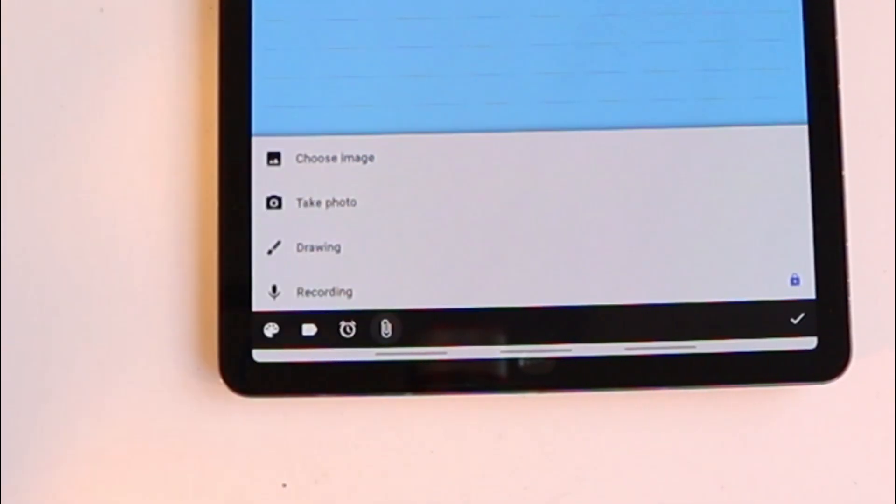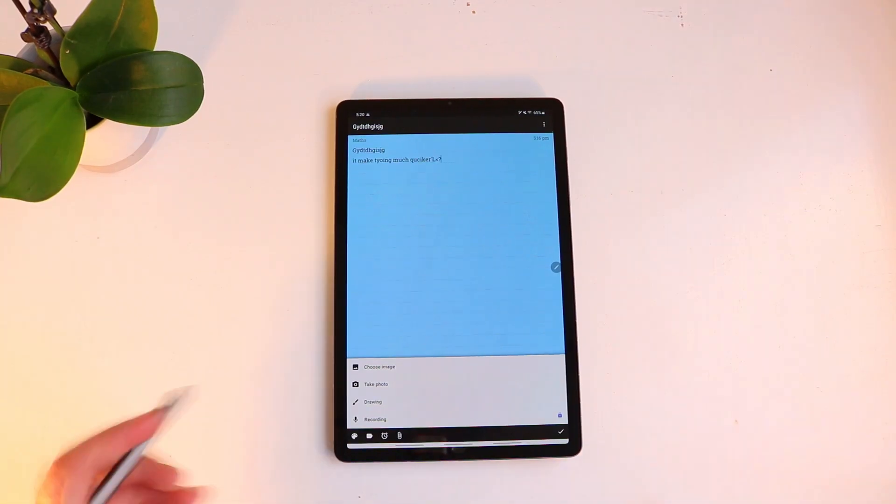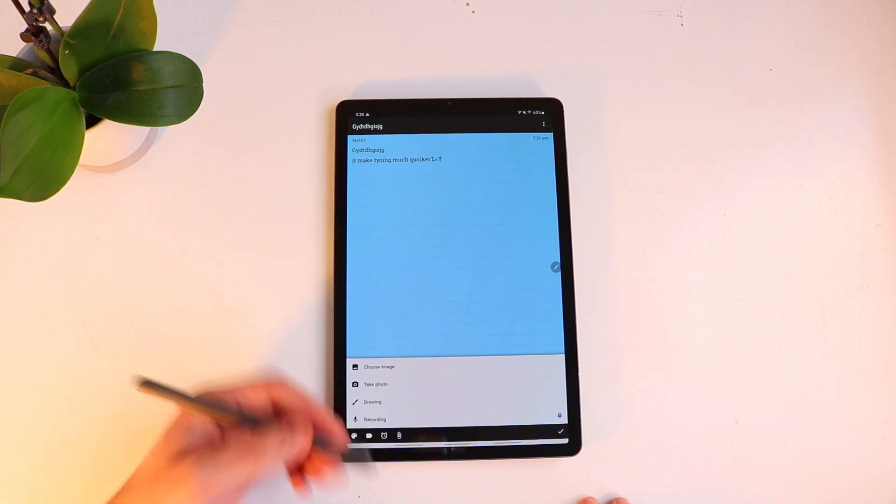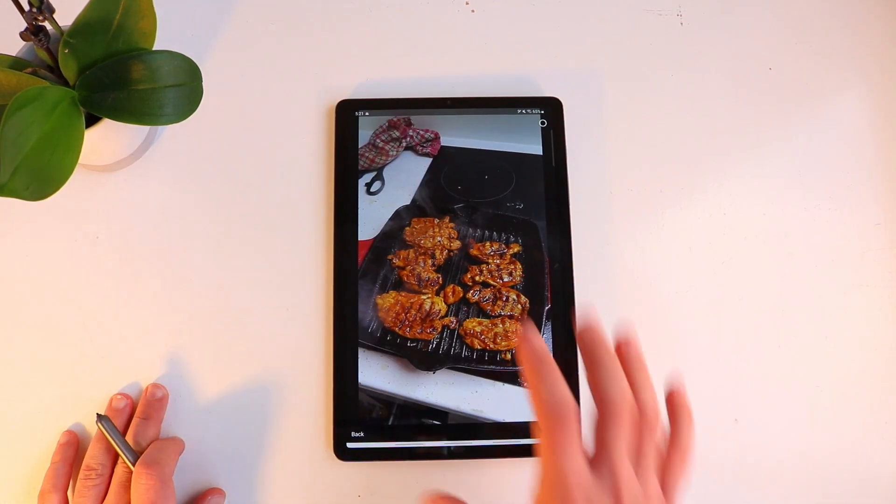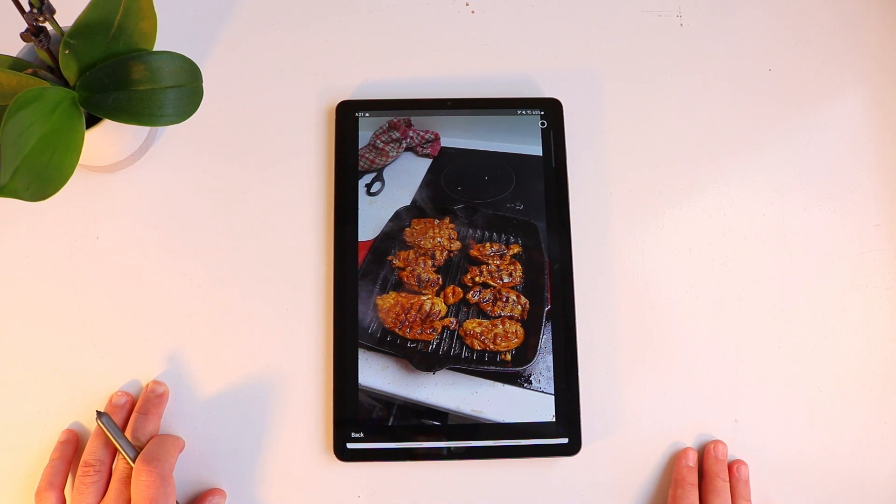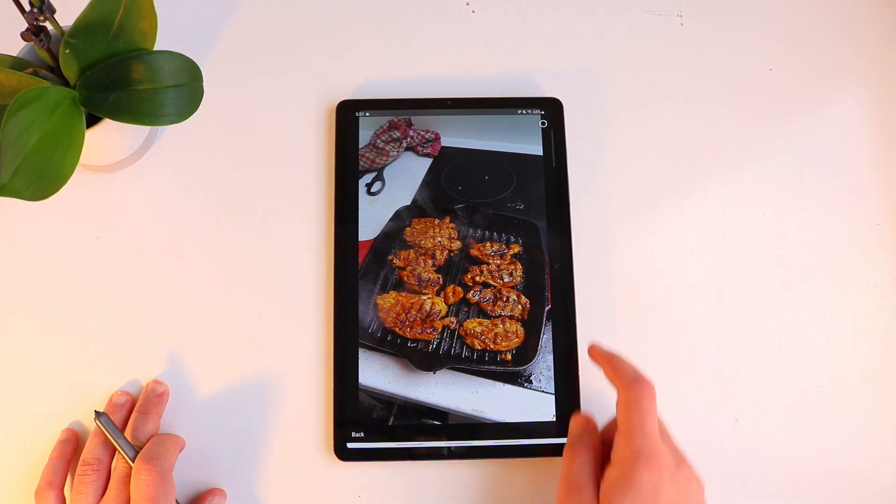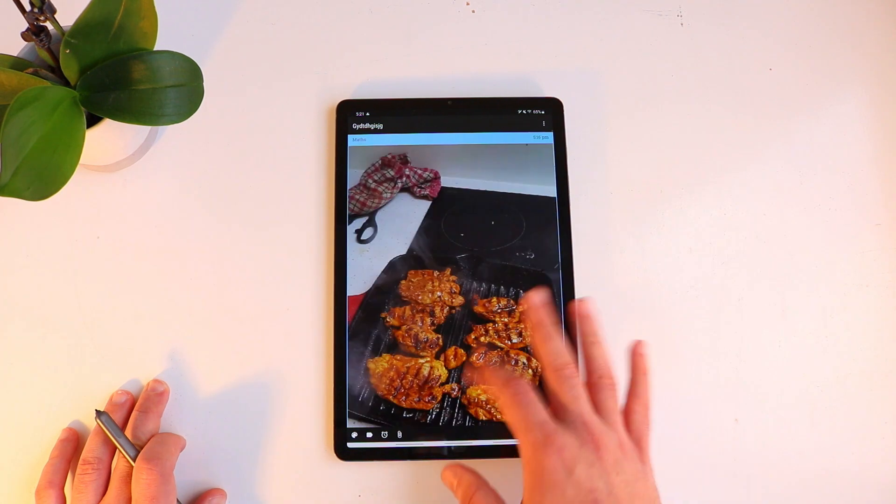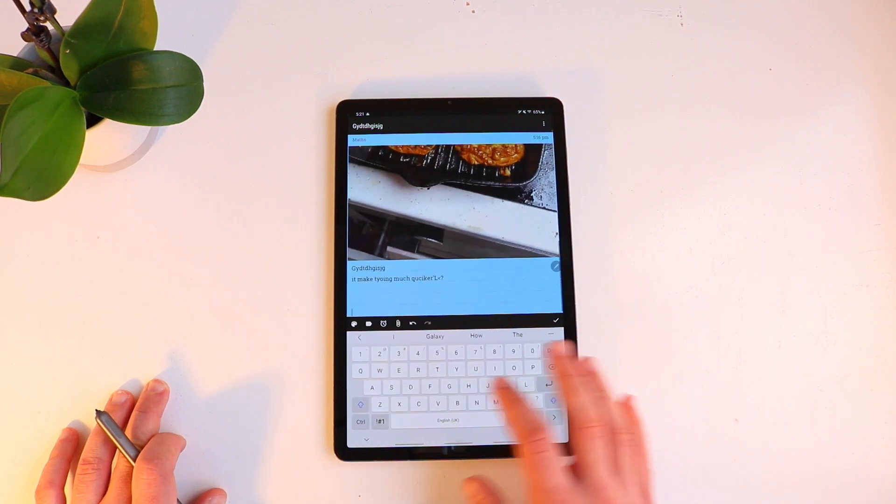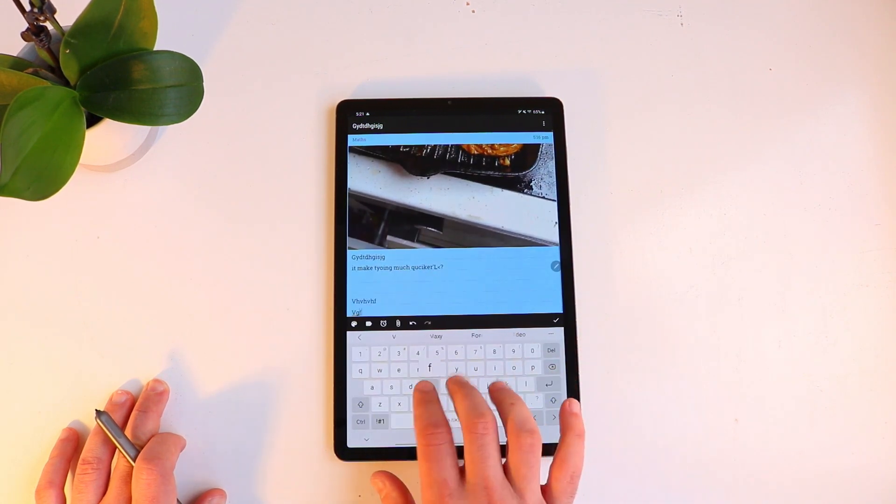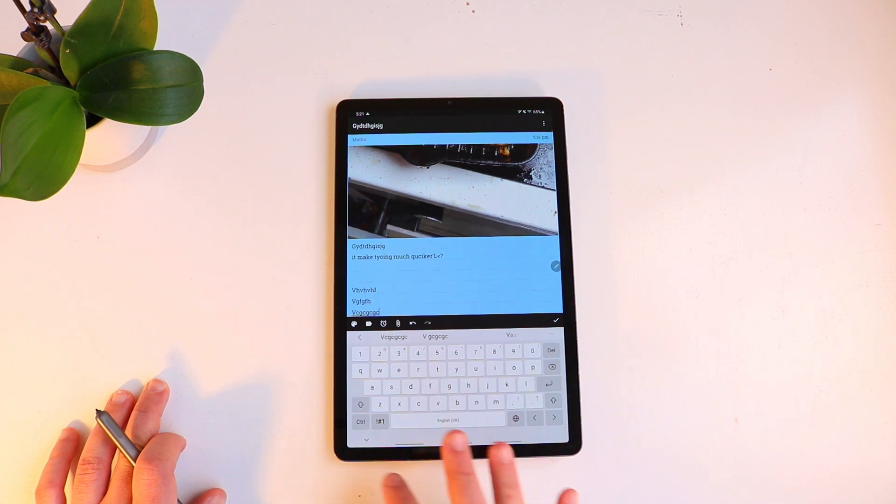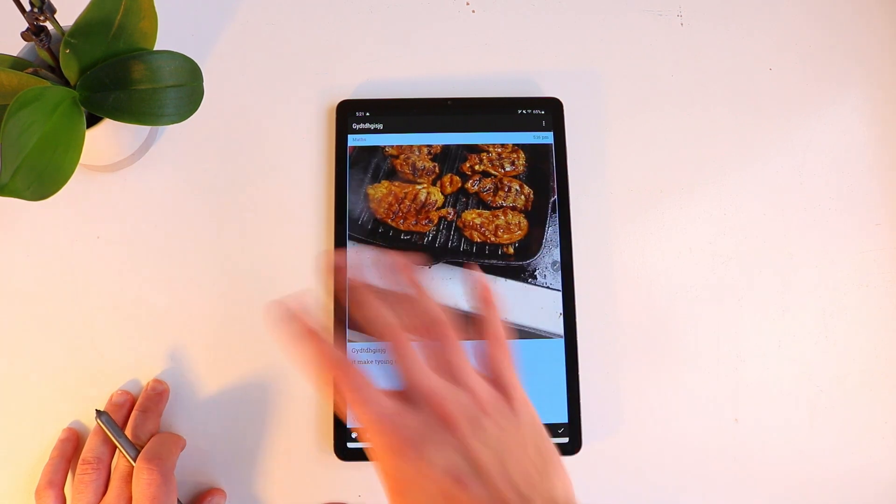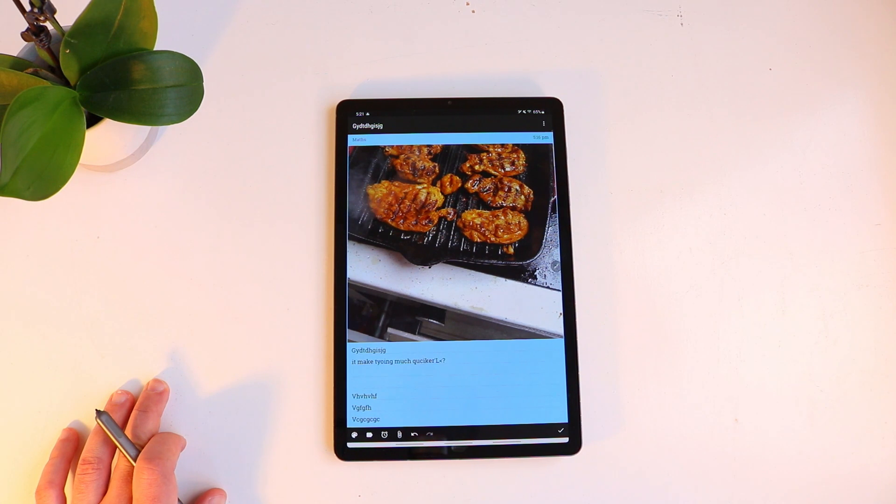Next to that we have the attachment. This is where you can use your pen for any handwritten note. So you have an option to choose an image. So this is some chicken that I made that I'm very proud of. I can just click this image, click OK and here we have the image incorporated into my notes.